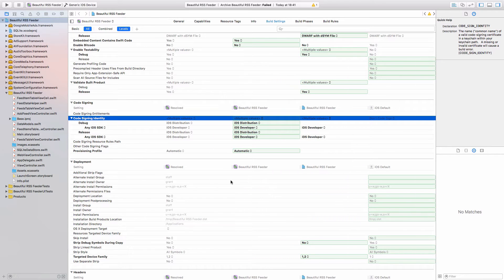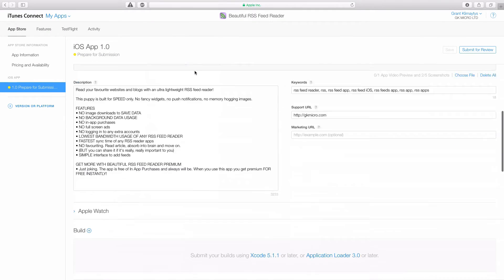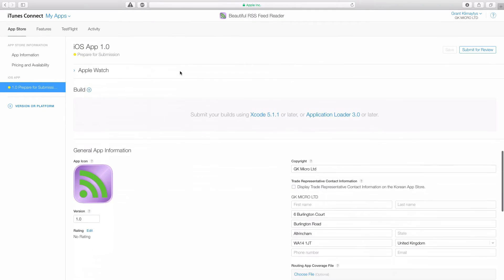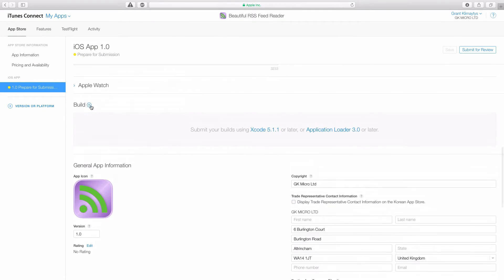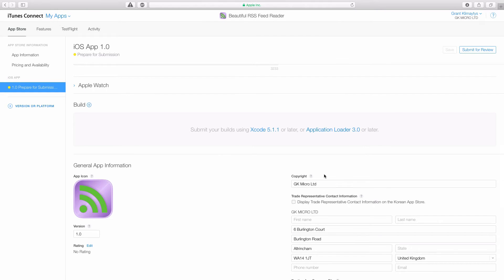Let's go back to iTunes Connect. If we scroll down and we click our plus on the build, it'll tell us we have version one currently processing. Once that's done processing, we can select it.